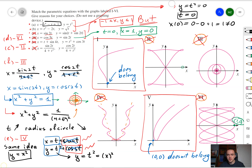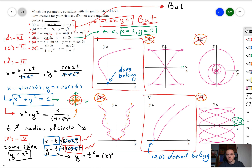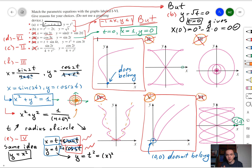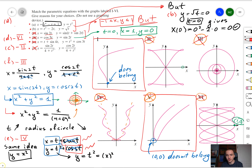Finally, let's check that the origin belongs to equation b. If we plug in t equal to 0, we get y equal to 0 and x equal to 0, so the origin does belong to equation b — confirming equation b corresponds to graph 1. And that's it, we're done. We have now matched all our parametric equations to their corresponding graphs.